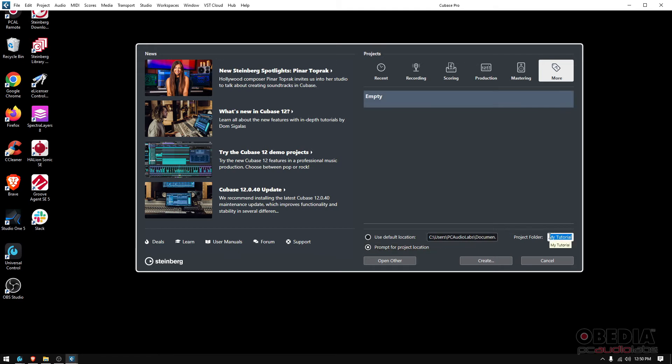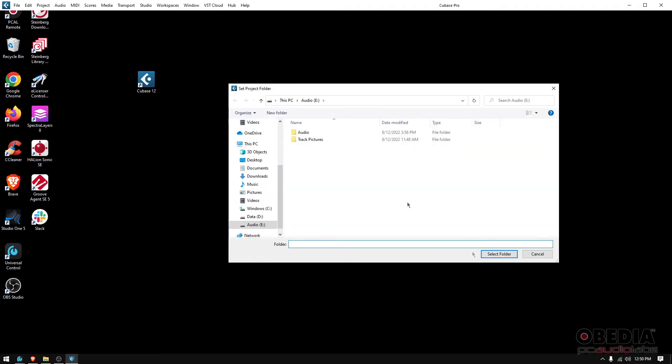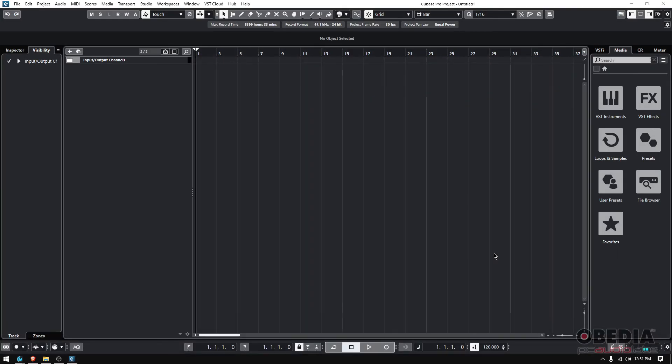And then your project folder—that's basically your name for the project. In this case I'm gonna go ahead and label this as My First Project. So I'm gonna click on Create. It's gonna ask me where I want it to be stored—my audio drive—select that folder and boom, we have created our first Cubase project starting from the empty preset.